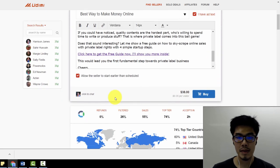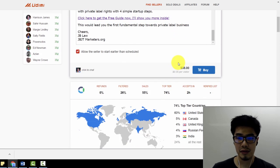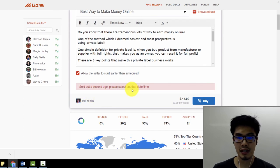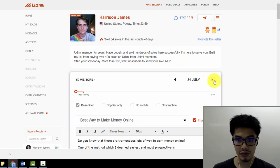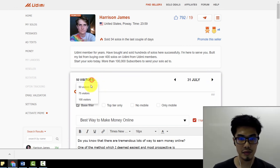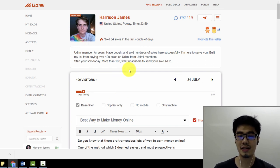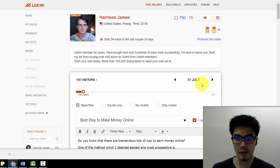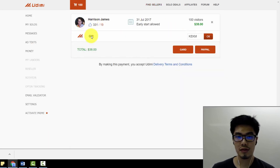I'll just go with the base filter. I've got my email swipe and headline ready. Sometimes if you don't have an email swipe, the seller will help you write one. Once you're ready, just click 'Buy.' The first attempt said 'Sold out — please select another date or time,' so I'm going to change it to July 31st and buy 100 visitors, since the seller has to deliver all clicks within 100 hours.